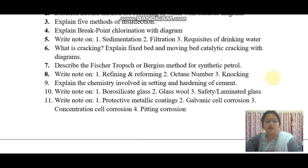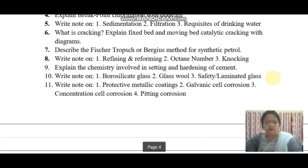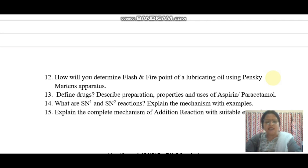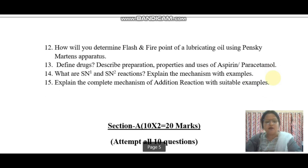Explain the chemistry involved in the setting and hardening of cement. Write notes on borosilicate glass, glass wool, and safety or laminated glass. Write notes on protective metallic coatings, galvanic cell corrosion, and concentration cell corrosion or crevice corrosion. How will you determine the flash and fire point of a lubricating oil using the Pensky-Martens apparatus? Define drugs. Describe the preparation, properties, and uses of aspirin and paracetamol. What are SN1 and SN2 reactions? Explain the mechanism with examples. Explain the complete mechanism of addition reactions with a suitable example.